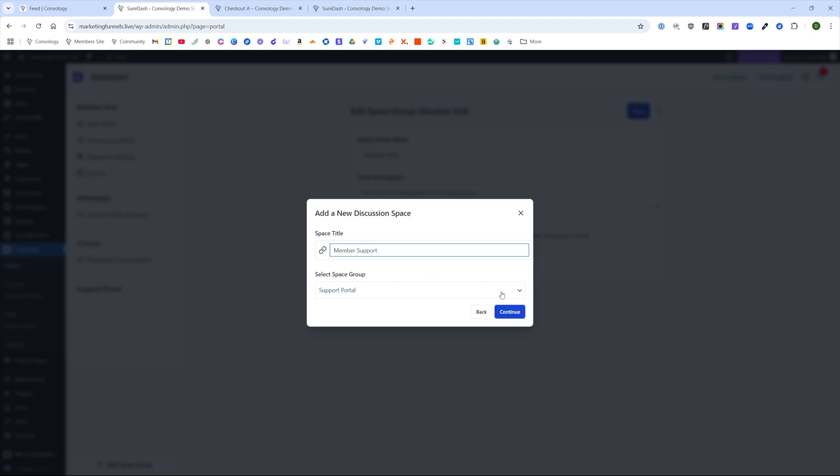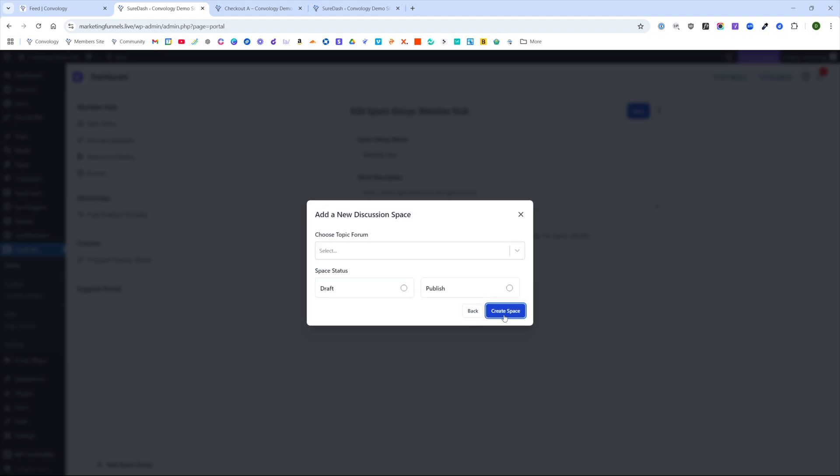We can call this member support or whatever you want to call your section, however it relates to your product. Yes, it'll be in the support portal section of our SureDash. We can choose a topic forum. If you haven't created a topic forum yet, I do have a video on my introduction to SureDash. This is all the alpha version, so if any of this changes in a big way, I'll be sure to record an update.